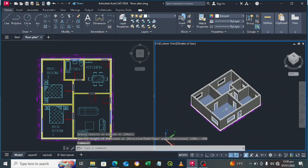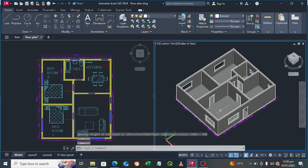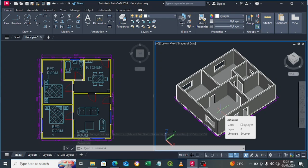In the next video I'll be showing you how to add the roof on top of the house. Thank you for watching — don't forget to like and subscribe.